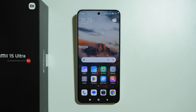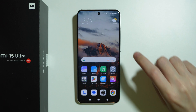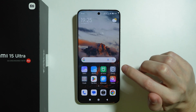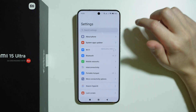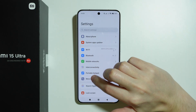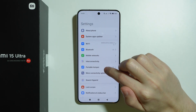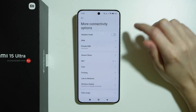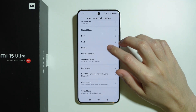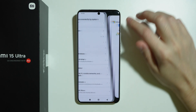In order to set up Link to Windows on Xiaomi 15 Ultra, first we need to go to the settings. Then over here we want to go to more connectivity options and then you should be able to find Link to Windows.